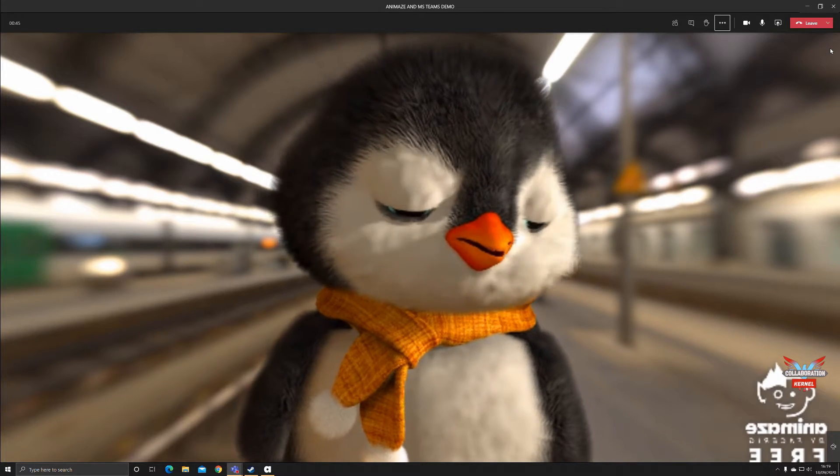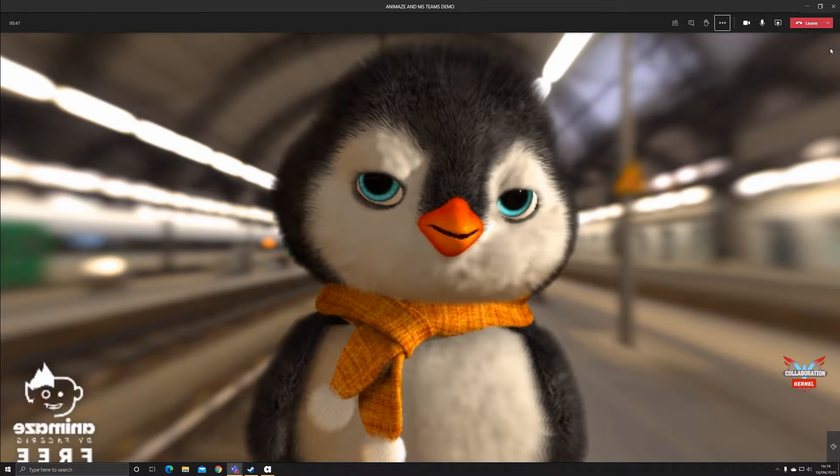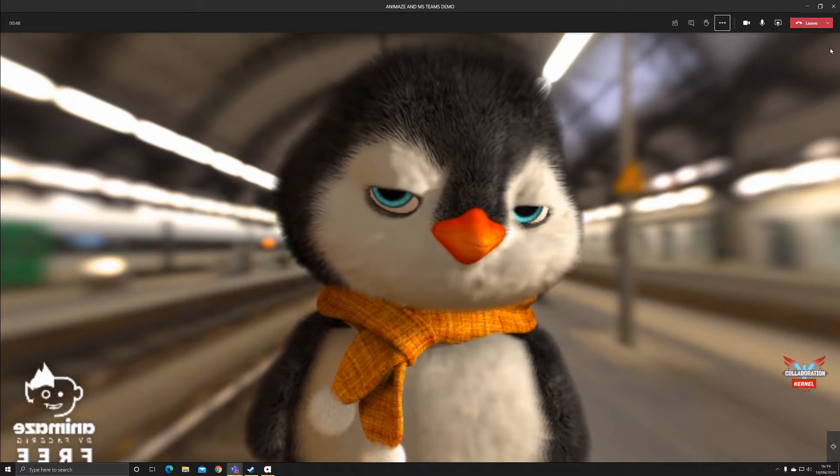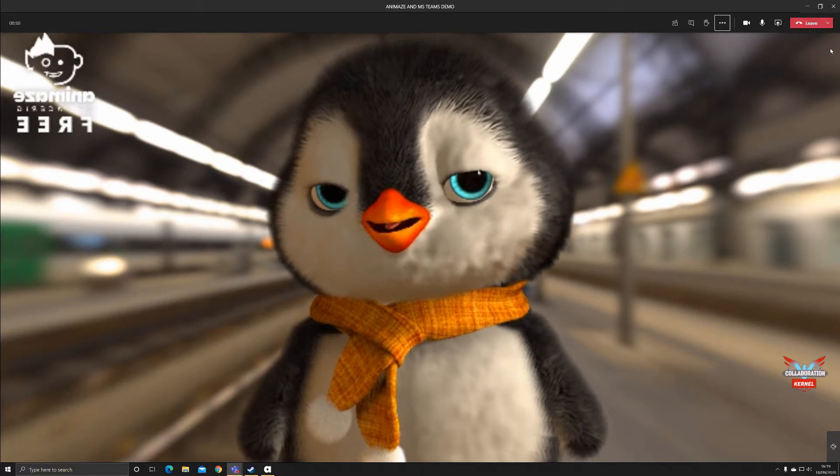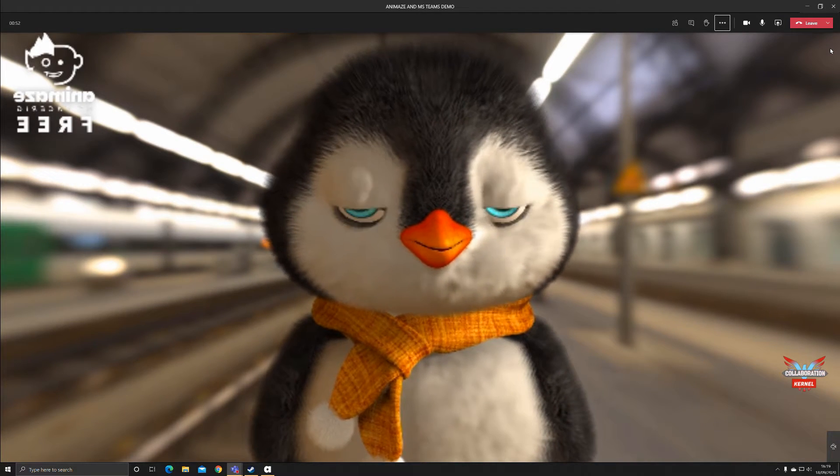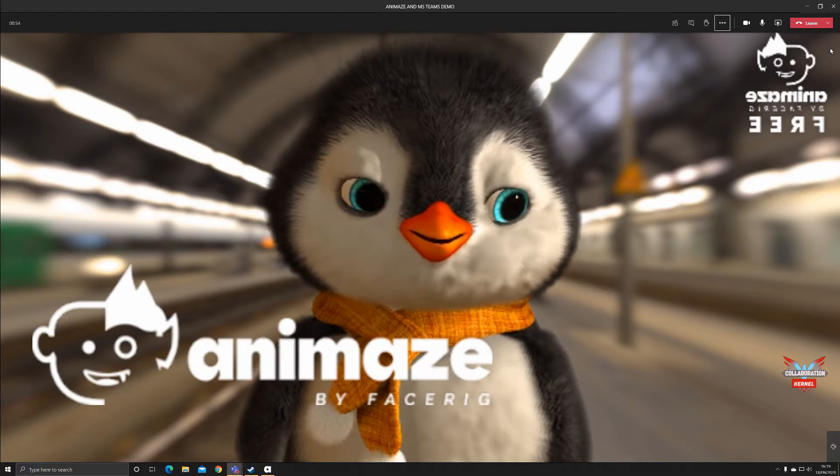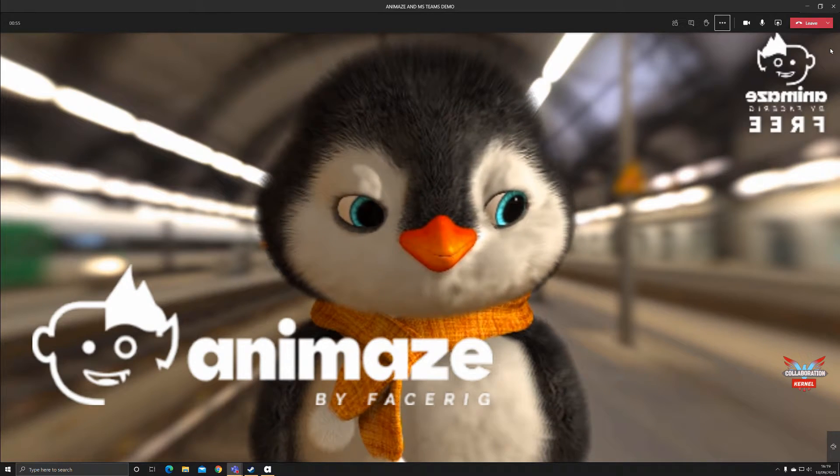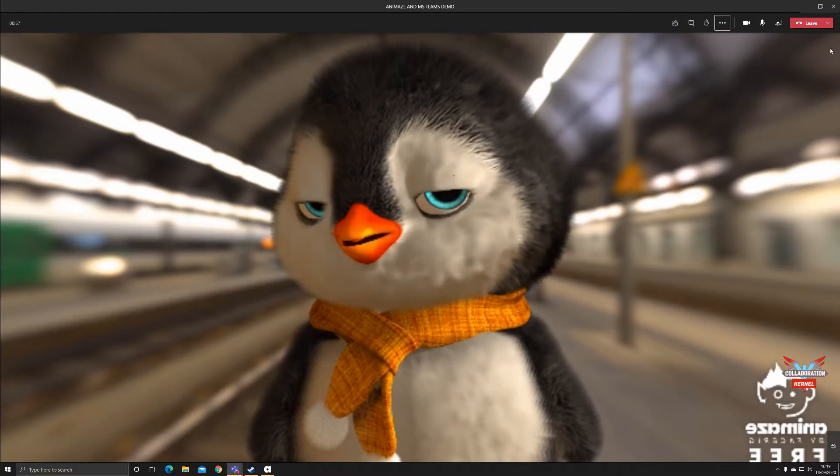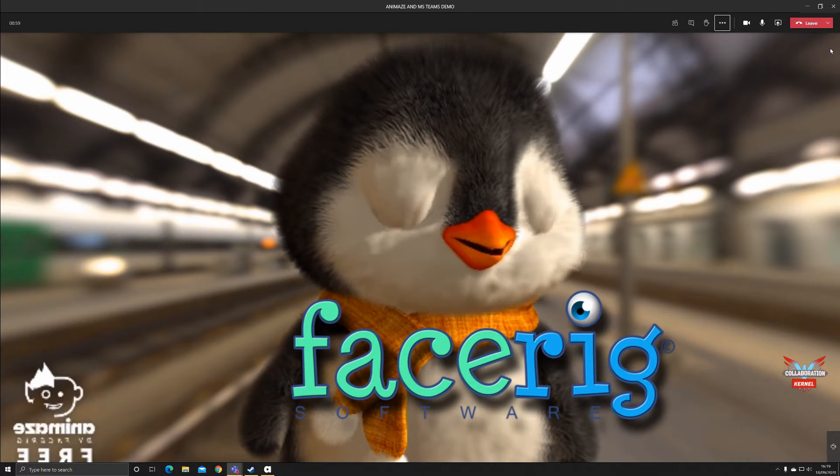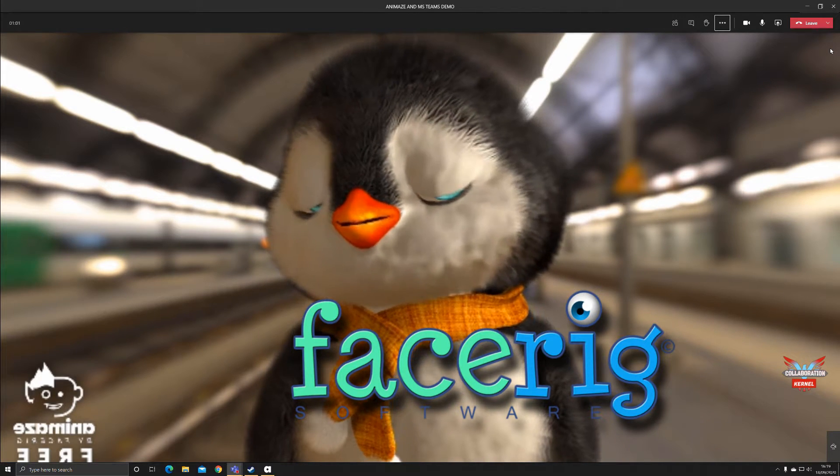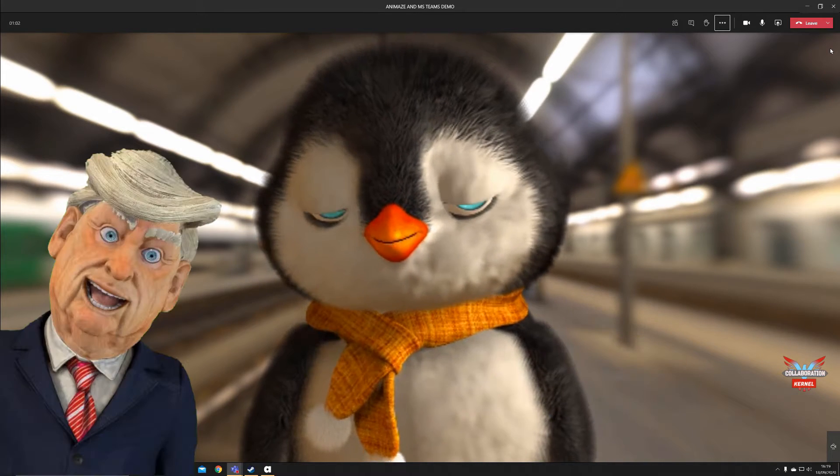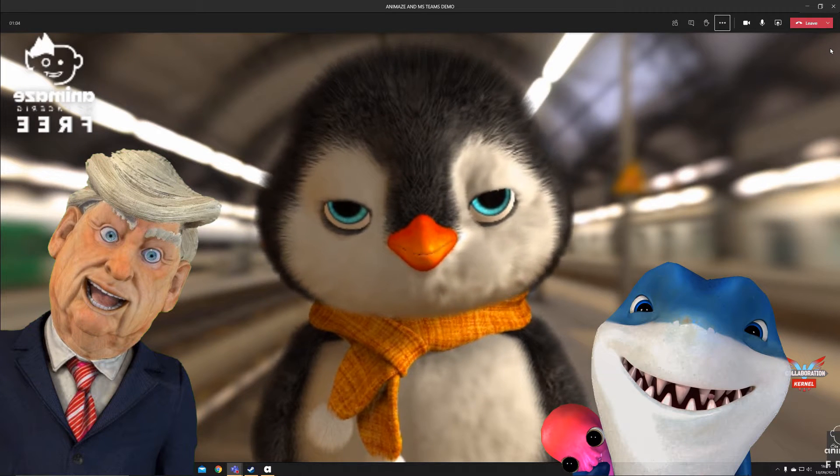Have you ever been in a meeting with a baby penguin? Perhaps you have. If you have, then the people you've been in a meeting with have been using a tool called Animaze by FaceRig. Animaze by FaceRig is the natural successor to FaceRig, and as a result you can change your face into a variety of avatars all whilst using the benefits of Microsoft Teams.